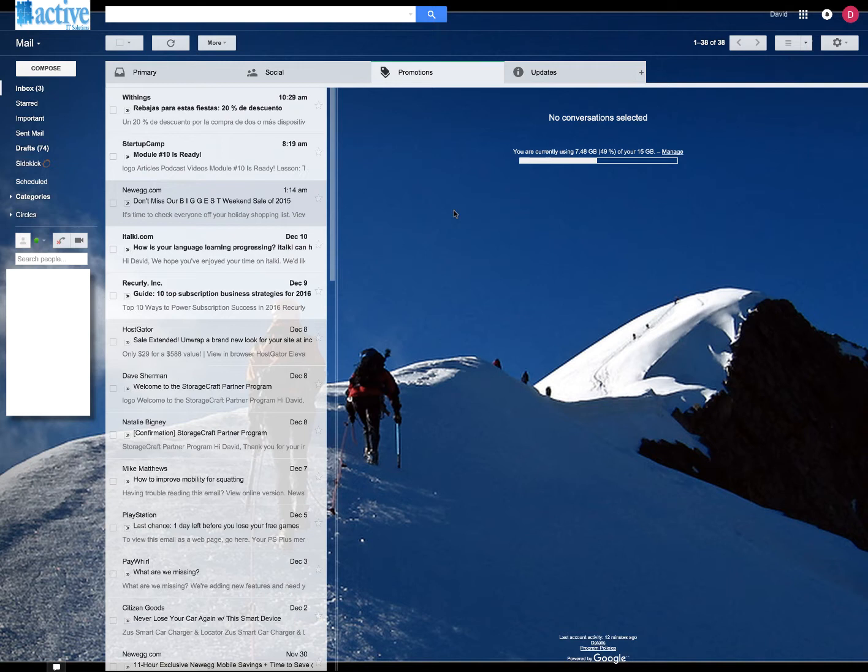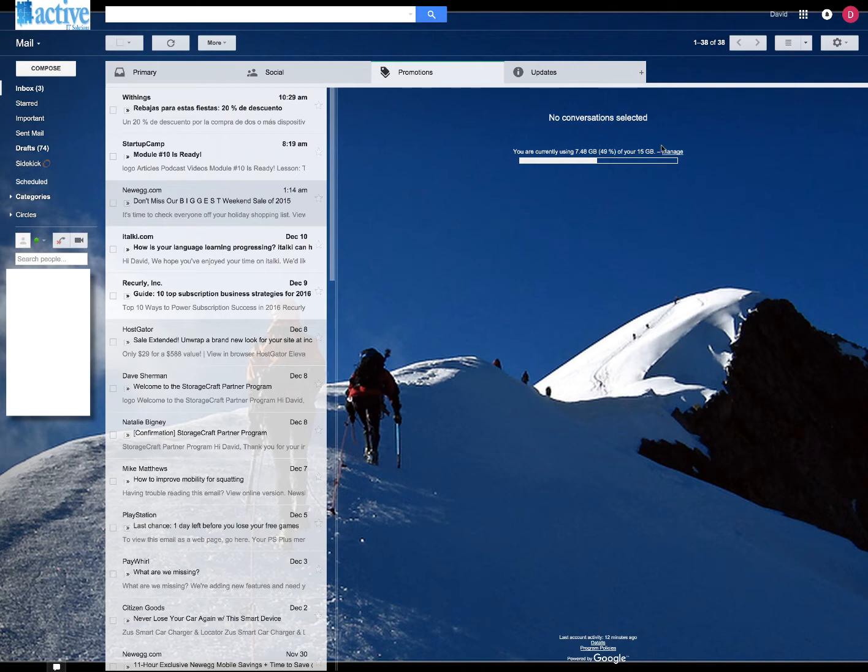The first thing you got to do is make sure that you're in an administrative account. If you are a normal user, sorry, but you can't do this. You got to go grab an administrator and you have to be in their profile. So make sure you're an administrator. All right, so that's step one.